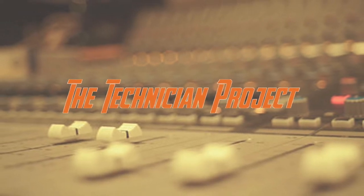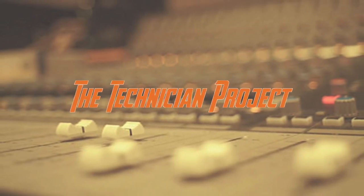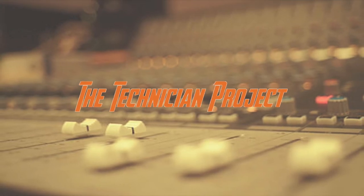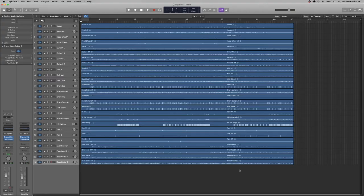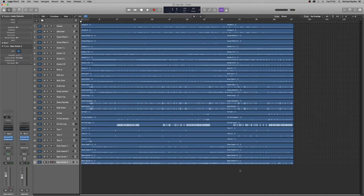Welcome back fellow techies to our latest tutorial video. I am the Technician Project, and today's tutorial is going to show how to bounce out your Logic Pro X mix ready for mastering.